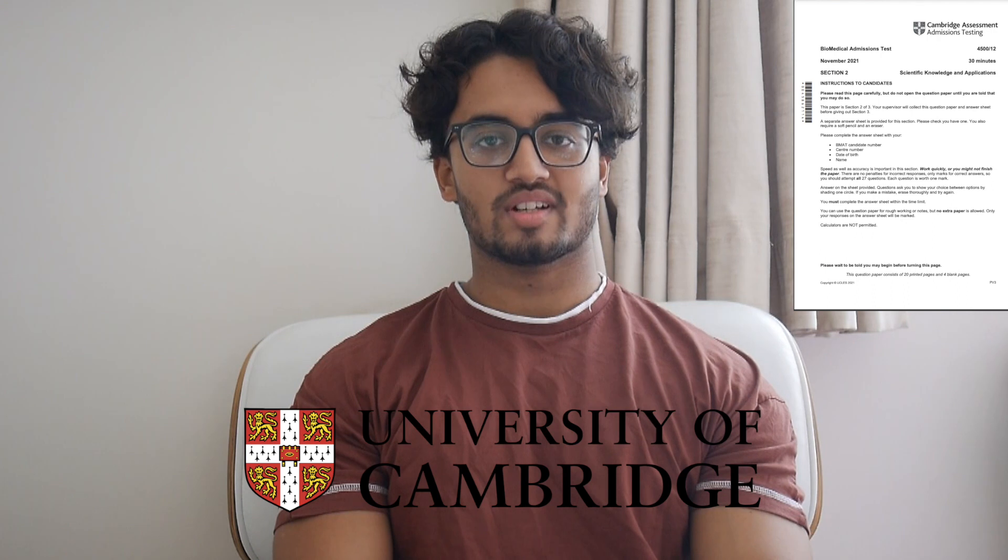Hey guys, welcome back to the channel. My name is Firaz Jamil. I'm a second year medical student at the University of Cambridge. This video is the first of a three-part series where I'm going to be going through the BMAT 2021 Section 2 paper in a full walkthrough.